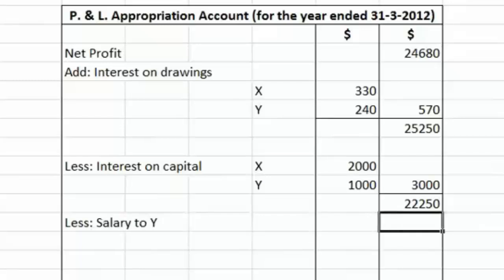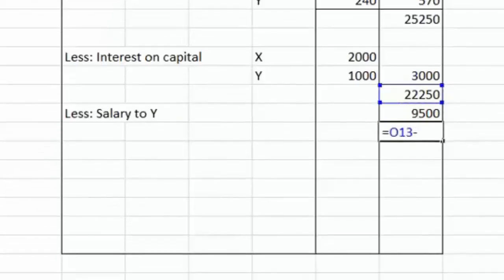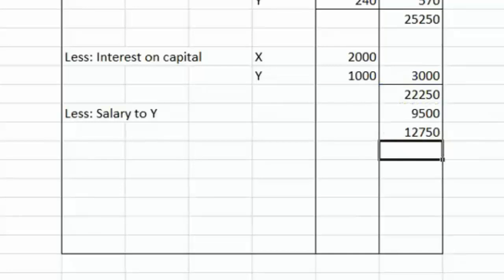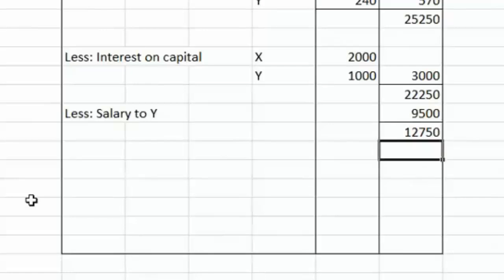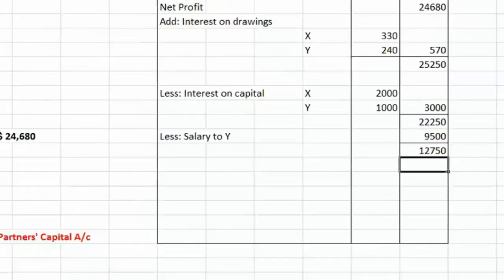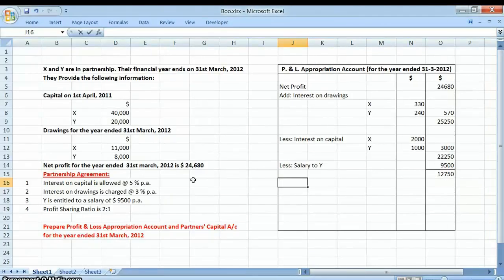The salary amount is $9,500, and after subtracting it the remaining profit is $12,750. This remaining amount is known as the residual profit. This residual profit is to be allocated between X and Y in their profit sharing ratio of 2:1.